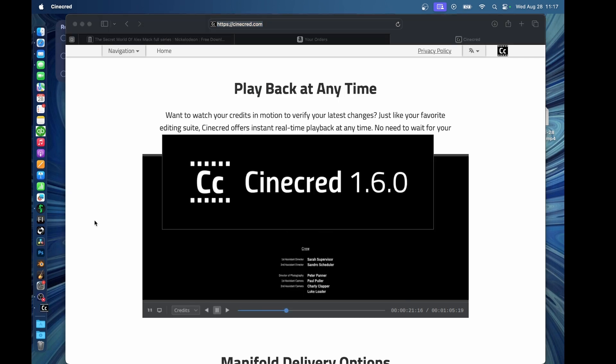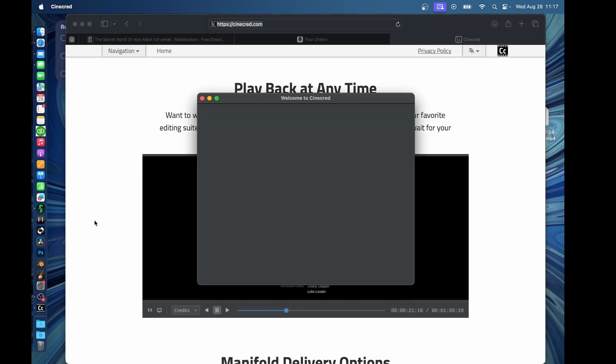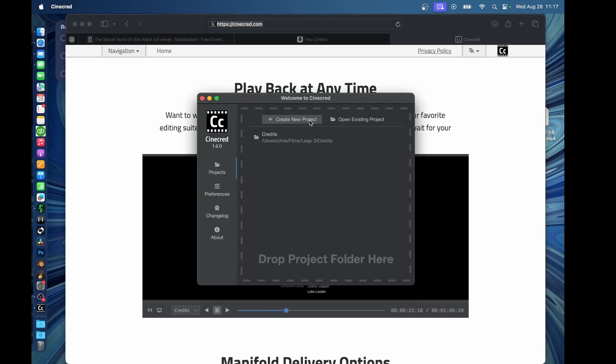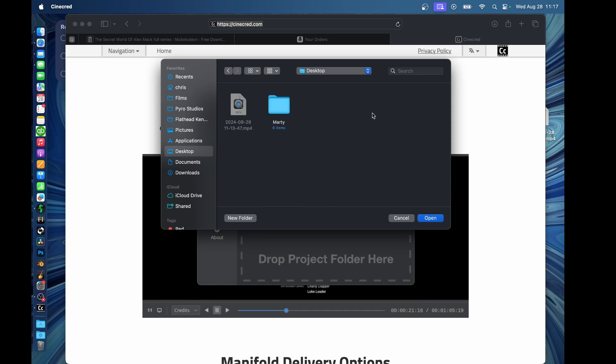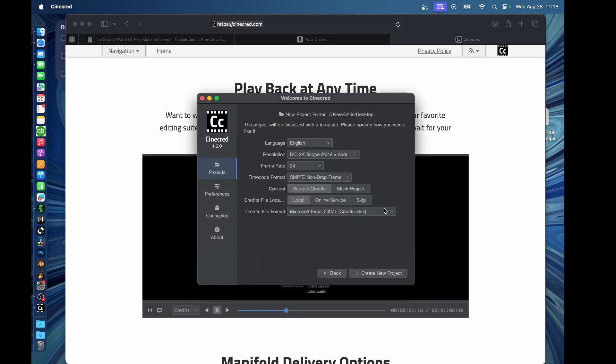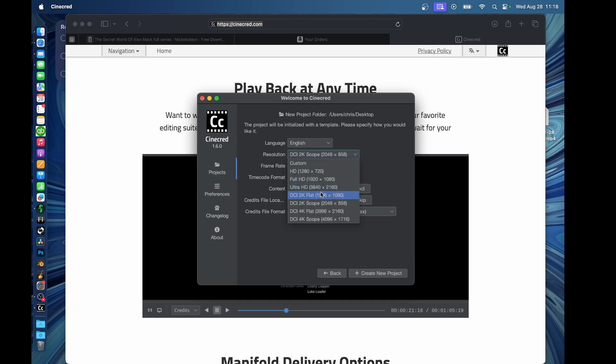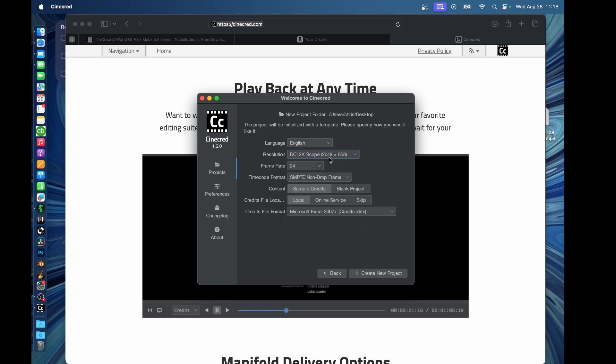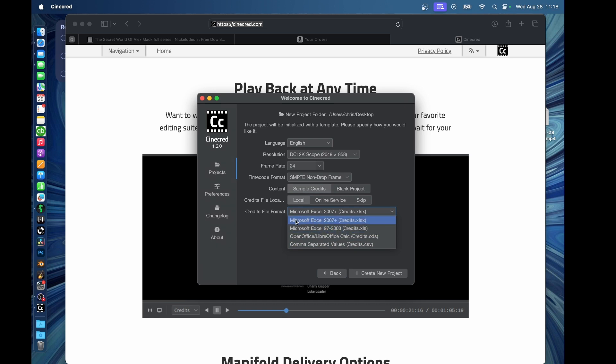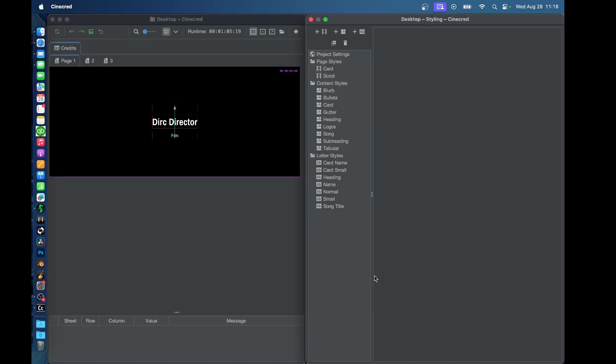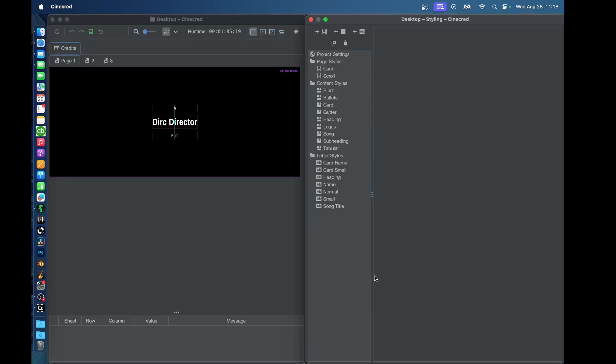I'm going to open up Cinecred. And I'm just going to create a new project in this case. I'm going to choose where I want to put my stuff. I'm just going to save it to my desktop just to make things easy right now. Now, at this page, you're going to choose what your project settings are. Is it a regular scope project or are you just doing full HD? I think for the purposes of this tutorial, we'll just leave it at the default settings, which is actually what I used for my movie. 2048 by 858 at a solid 24 frames a second. And we're going to go simple credits. So this will give us kind of a template that we can work with. And then you choose your credits file format down here. If you have Excel, use Excel. Also, if you are going to use numbers, use Excel as well. So now I hit create new project. And we're off and running.